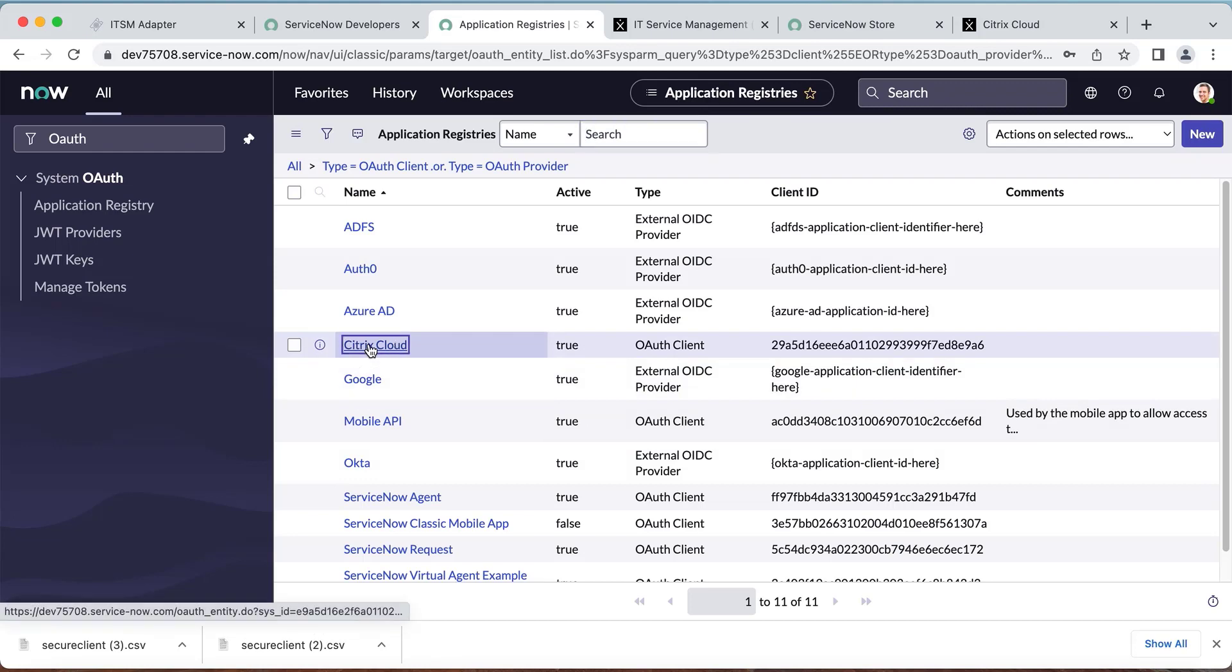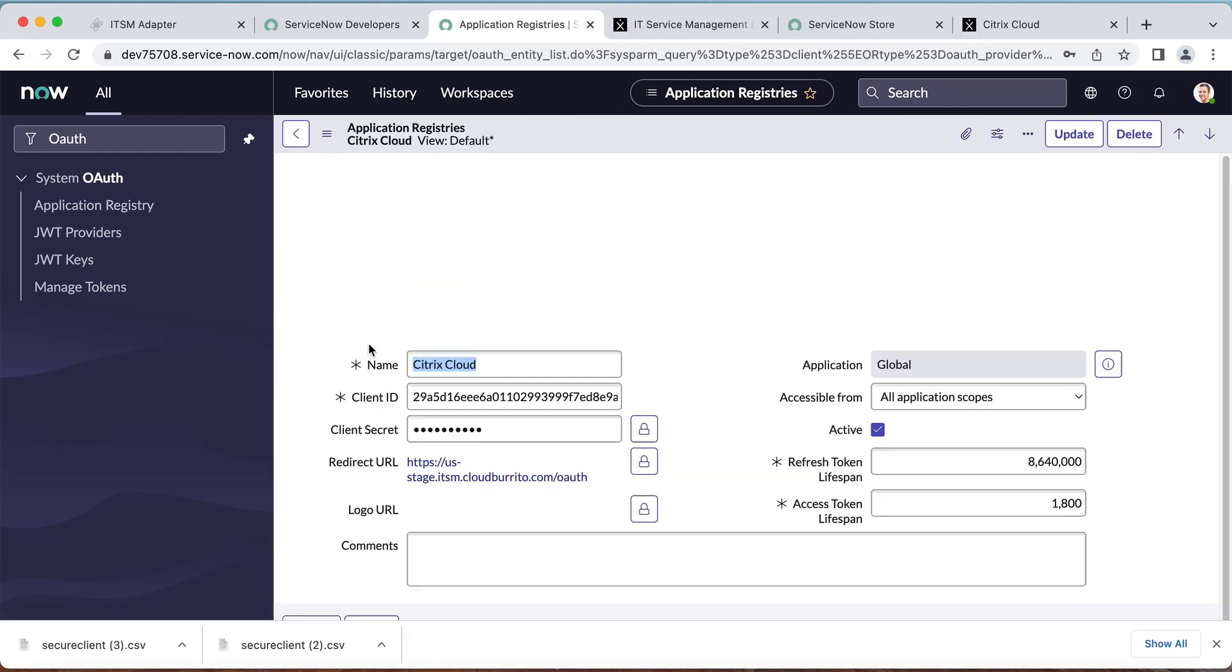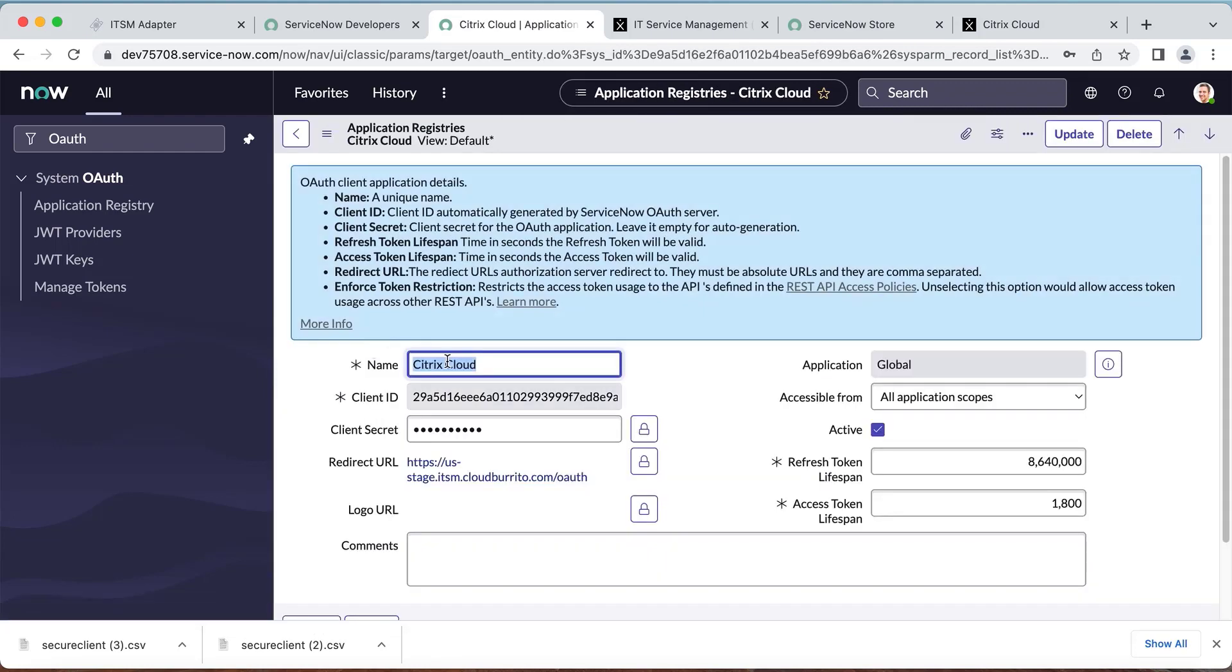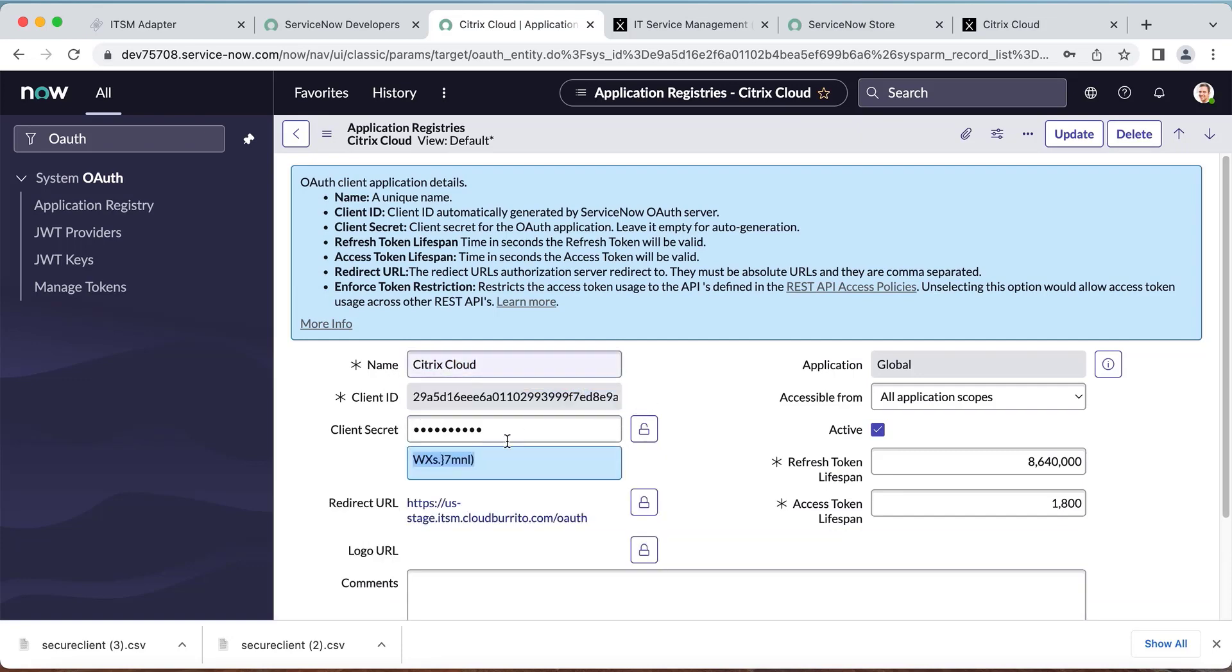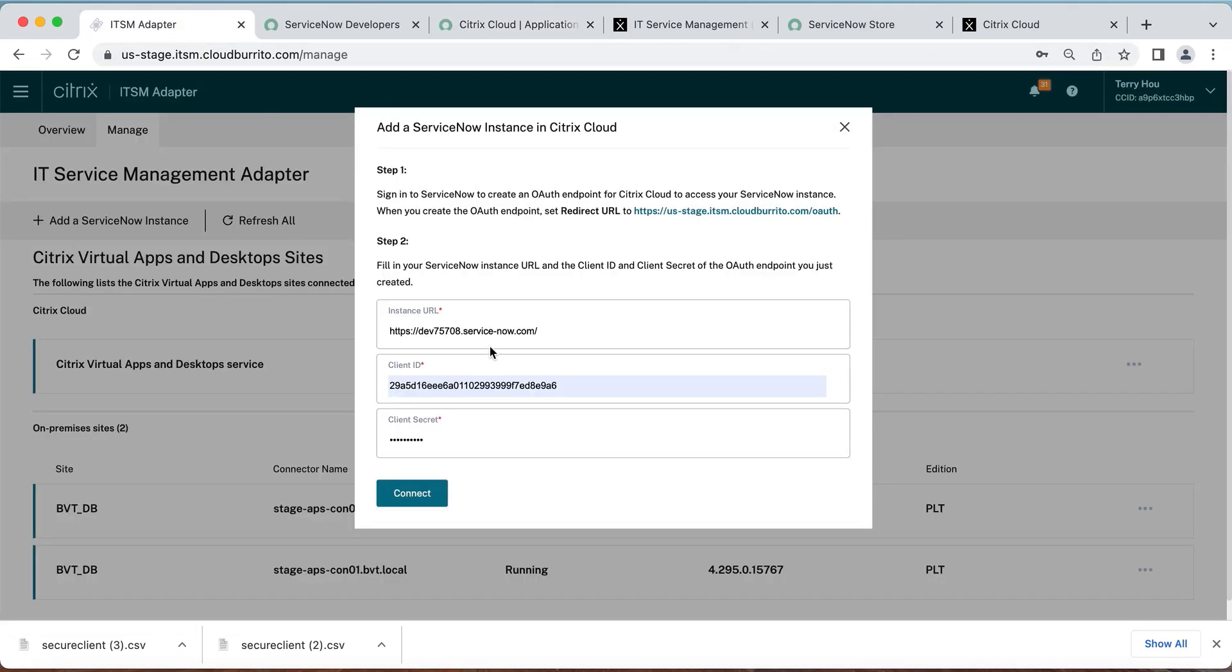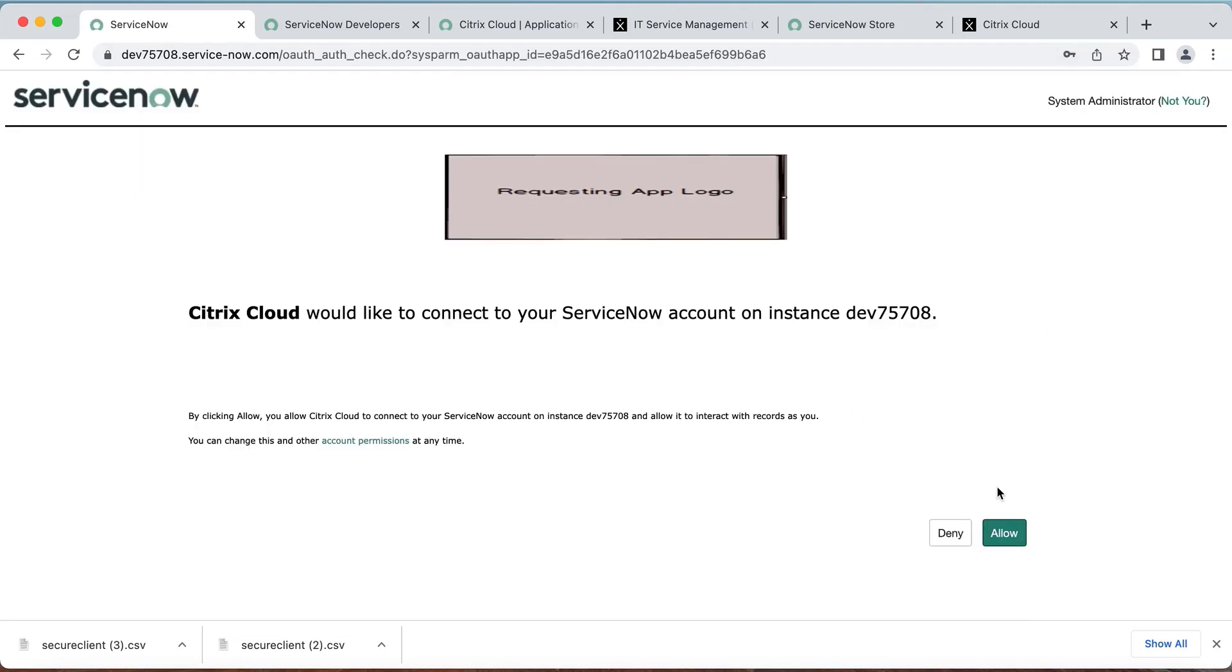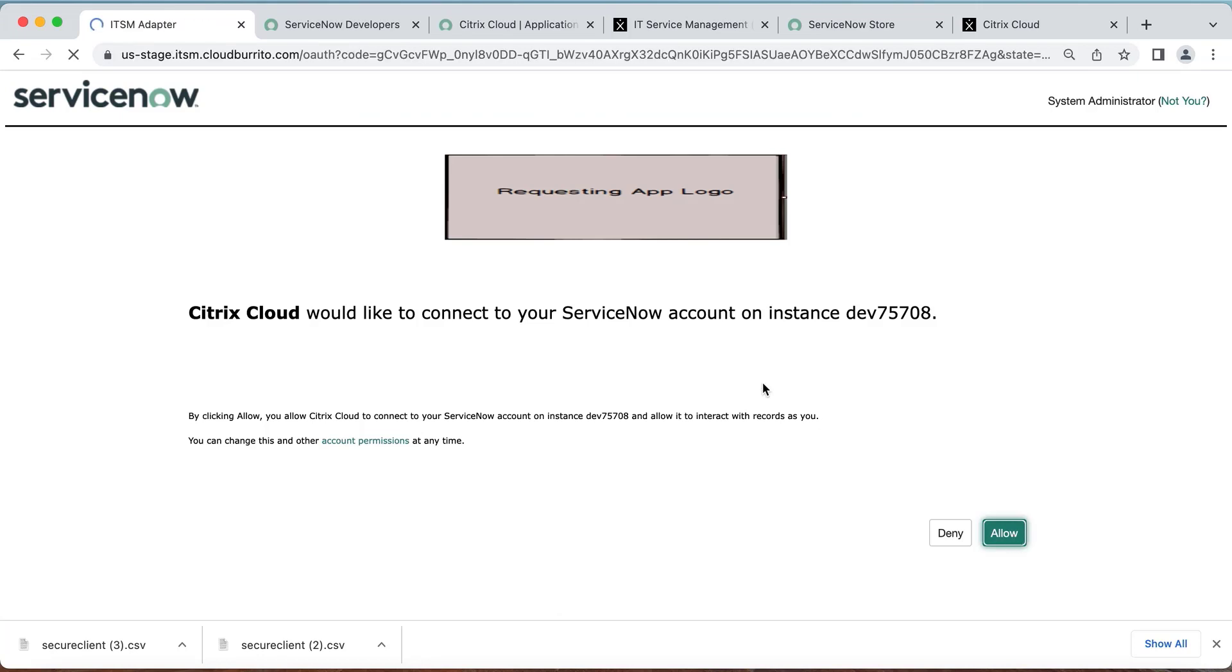Open the new OAuth endpoint you created, and you can now copy your client ID, secret, and ServiceNow instance URL, and paste it into here on the Citrix side, the URL, client ID, and secret. Click Connect.